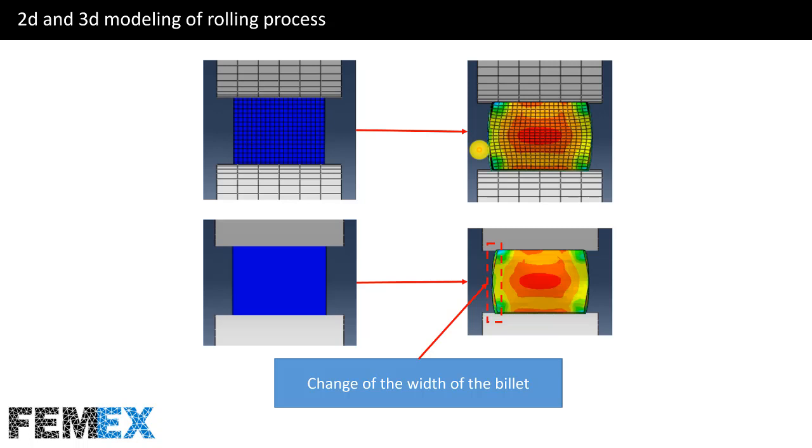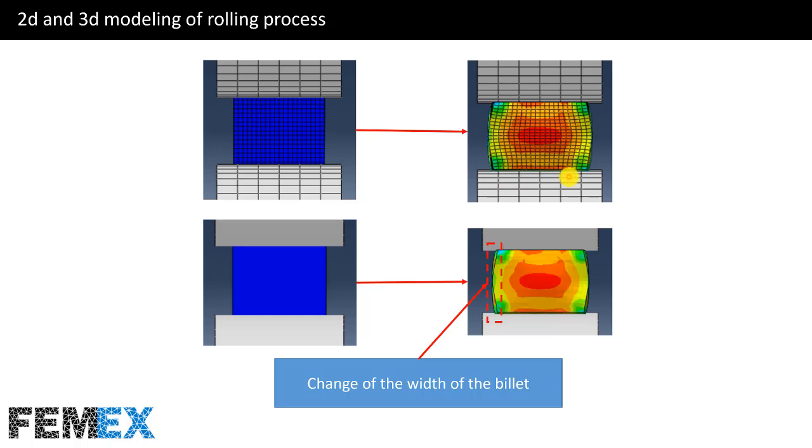But this problem will not happen when using the axisymmetric space. This is the Z direction. And in the 2D planar space, Abaqus assumes that the length in the Z direction is constant. But as you can see, in the 3D simulation, it changes during the simulation. And this will decrease the accuracy of the 2D simulation.